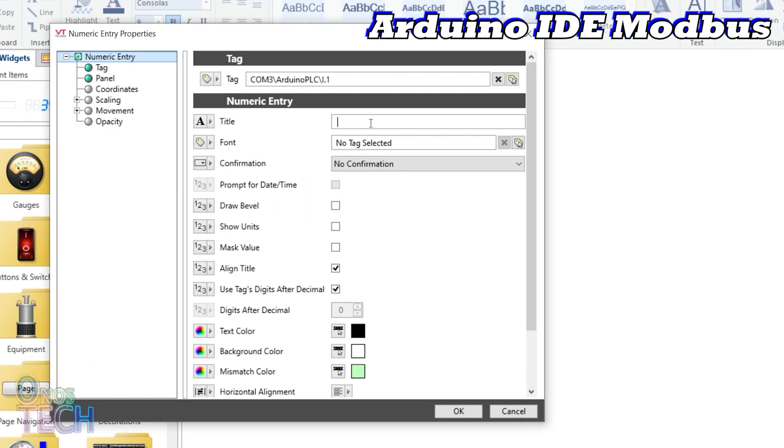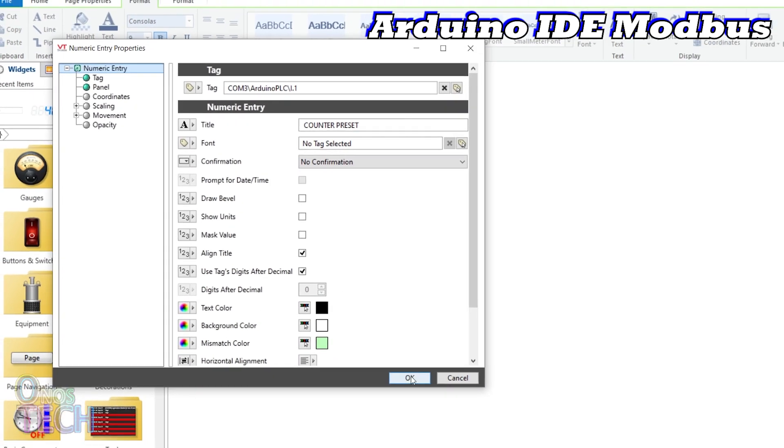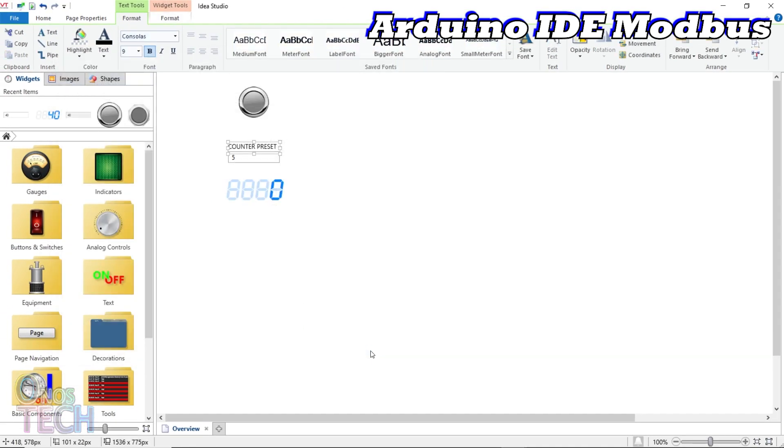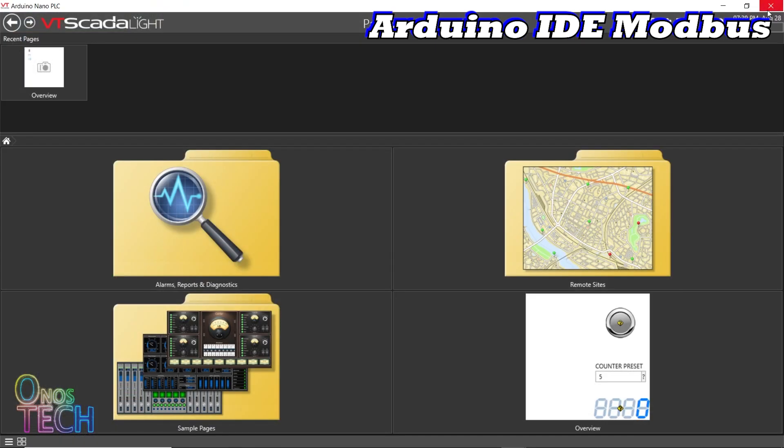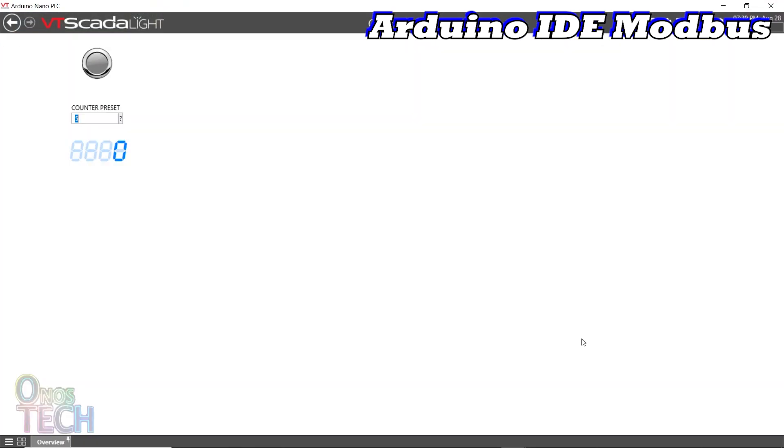Double-click on the string entry widget and enter counter preset as the title. Then exit the IDEA studio and click on Overview.